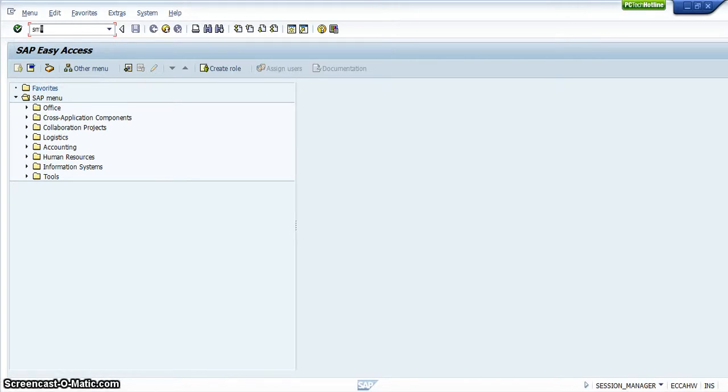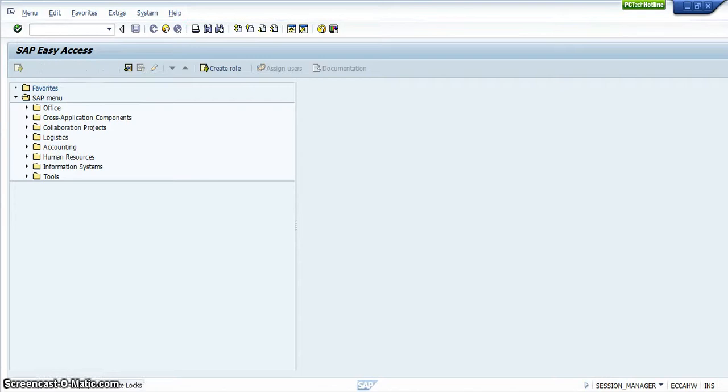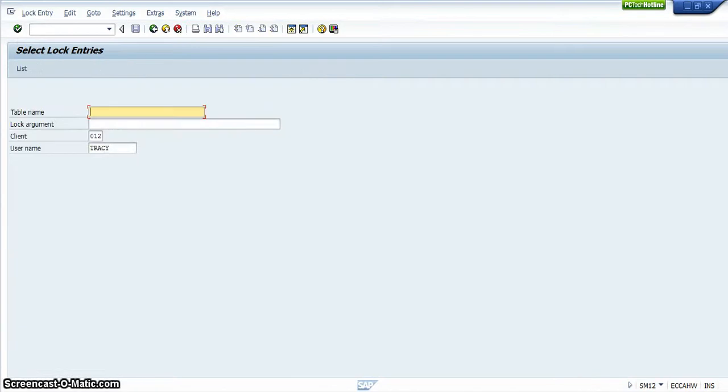I'll type SM12 into the status bar of the SAP Easy Access menu. And then after I have typed it into the status bar, you get a screen called Select Locked Entry.